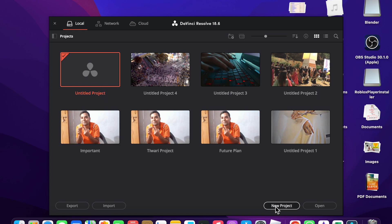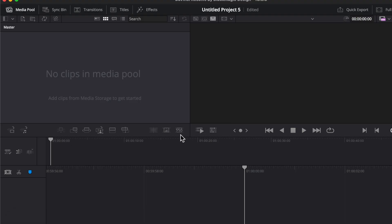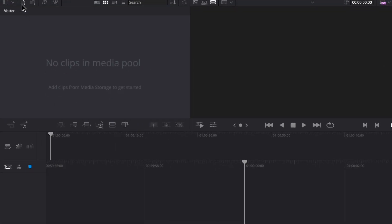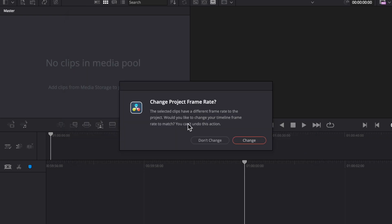Name the project and create it. Now you have to import a video in which you want to create a time lapse. I'm going to choose this one and click on open.